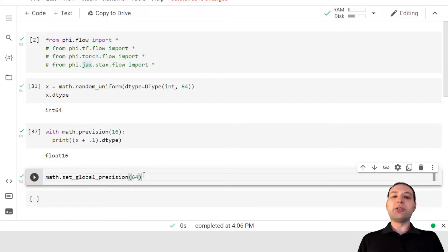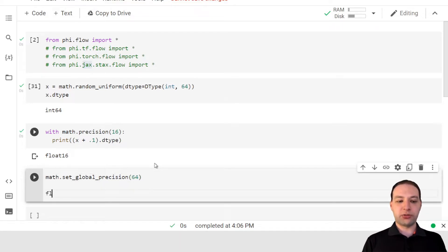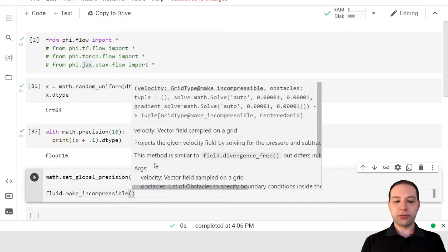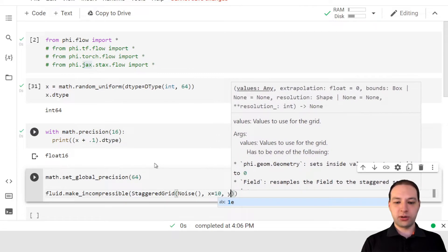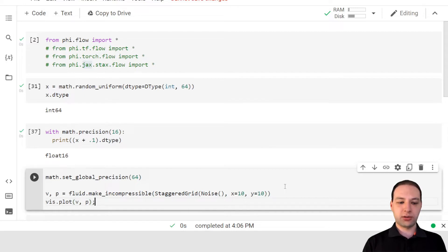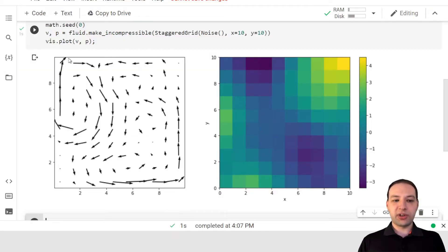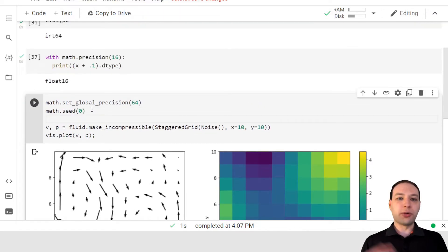But there are a couple of caveats. If you have implicit operations in your simulation, these produce a certain accuracy of the result, and this is not the same as the precision of the data type. Let's take one such operation: the make_incompressible function of the fluid performs an implicit solve. Let's give it a staggered grid with some random values, say 10 by 10. This will return a vector field and a potential. Let's also visualize them, and to make this reproducible, I'm going to set seed 0. The left plot is the divergence-free vector field, and the right plot is the potential.